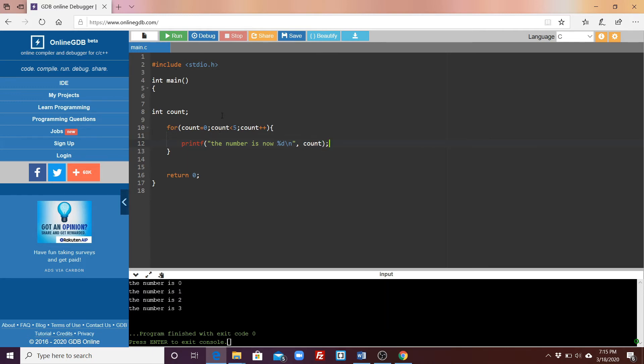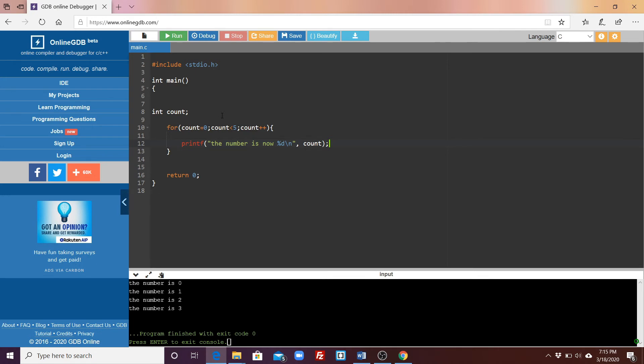All right, so let me explain a bit how the for loop works. At the start of our program, count is initialized to zero, which is the first argument inside of our loop. Then the program will check: is count less than five, which is our second argument. Once the statement is true, it will print out the number now is, and count. So it will print out count's current value, then it will increment count by one. Count plus plus stands for count equal count plus one.